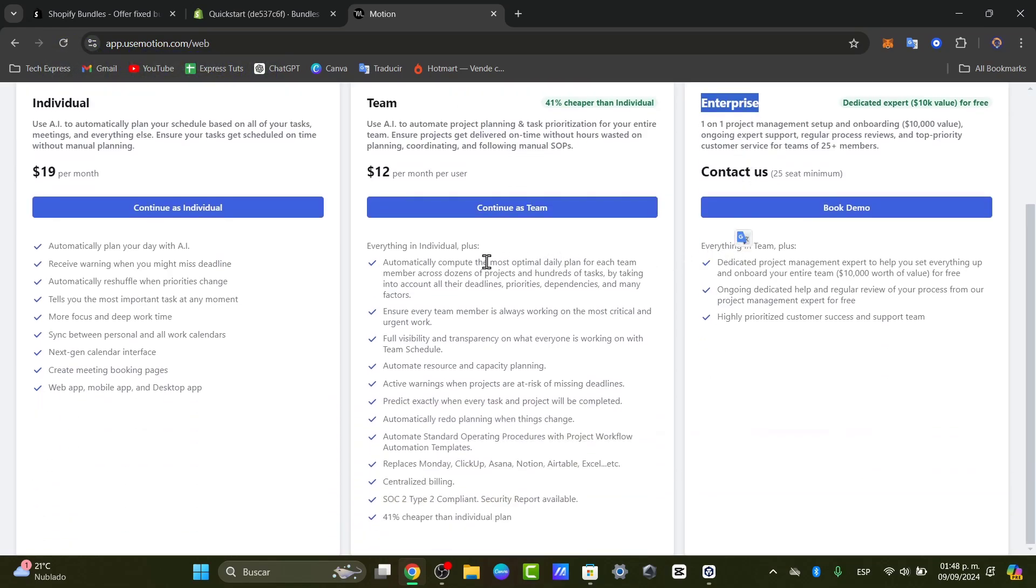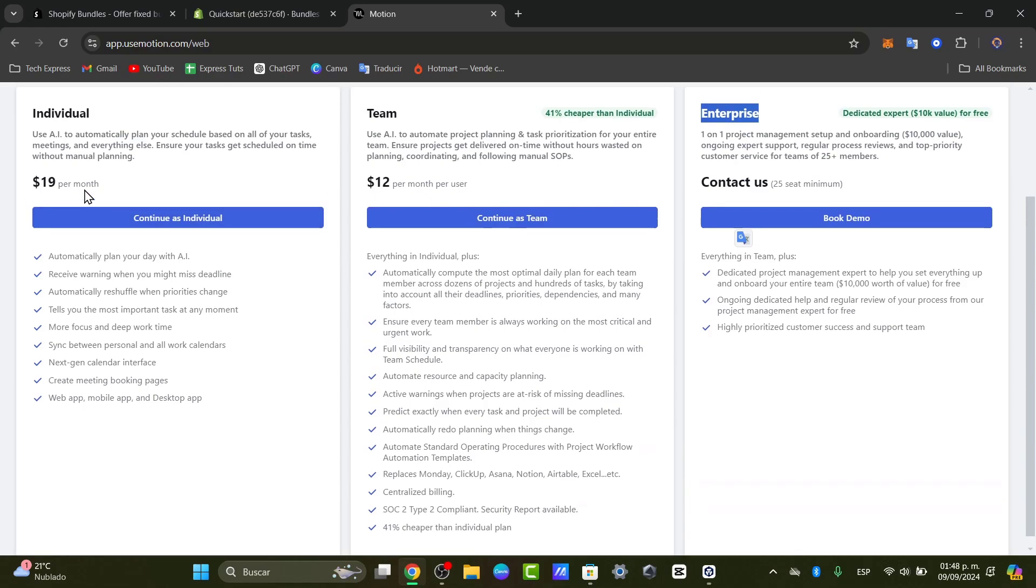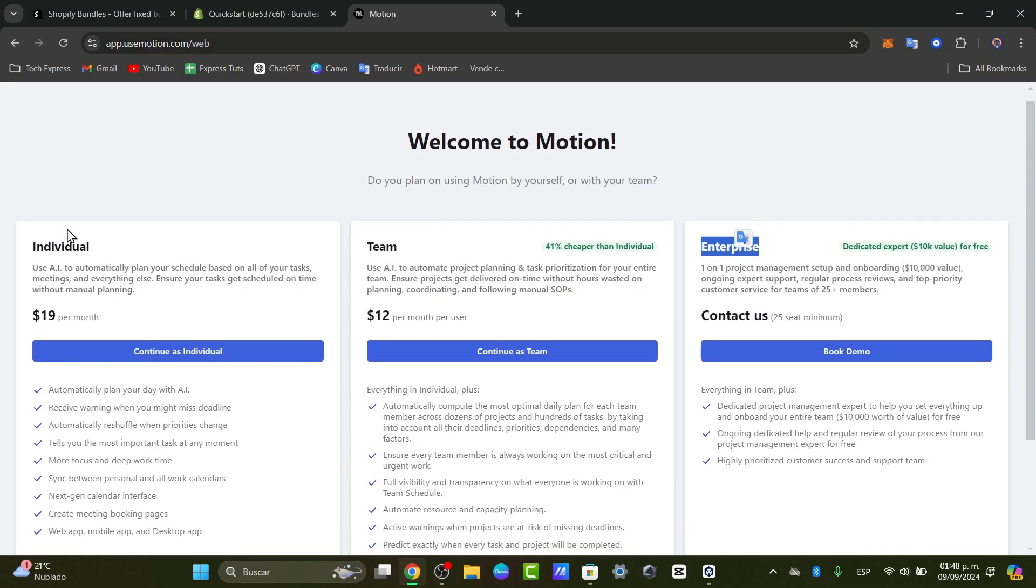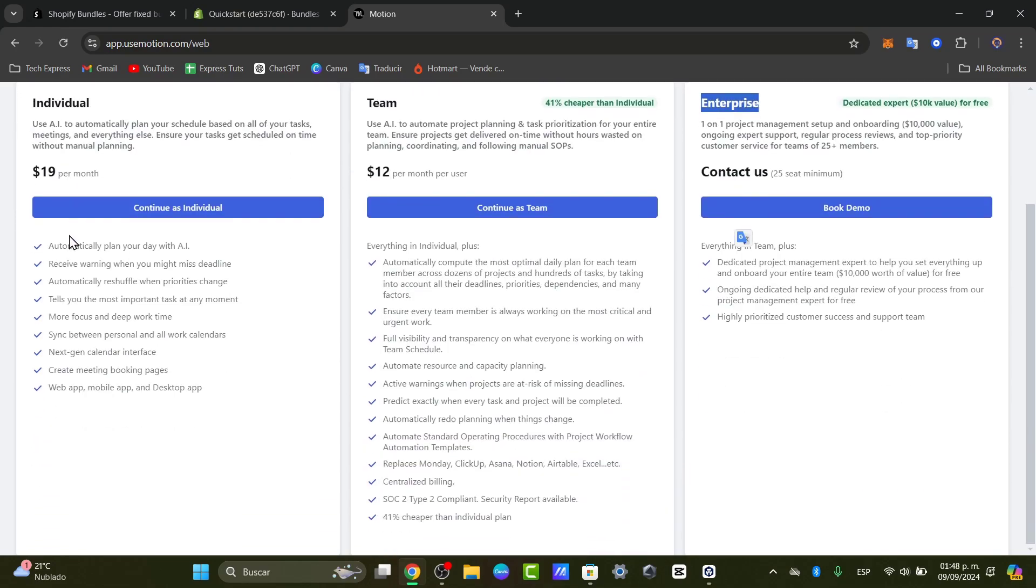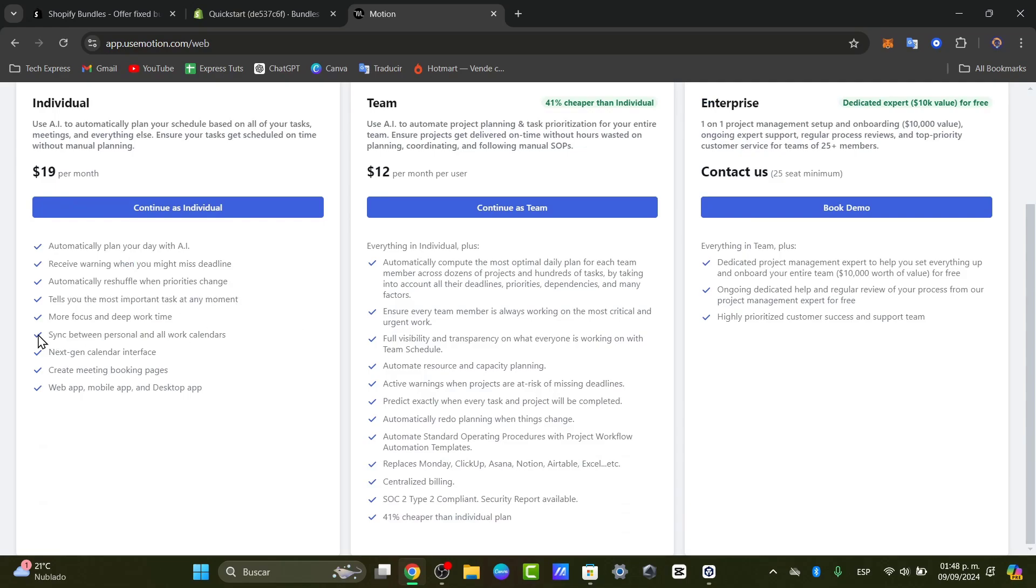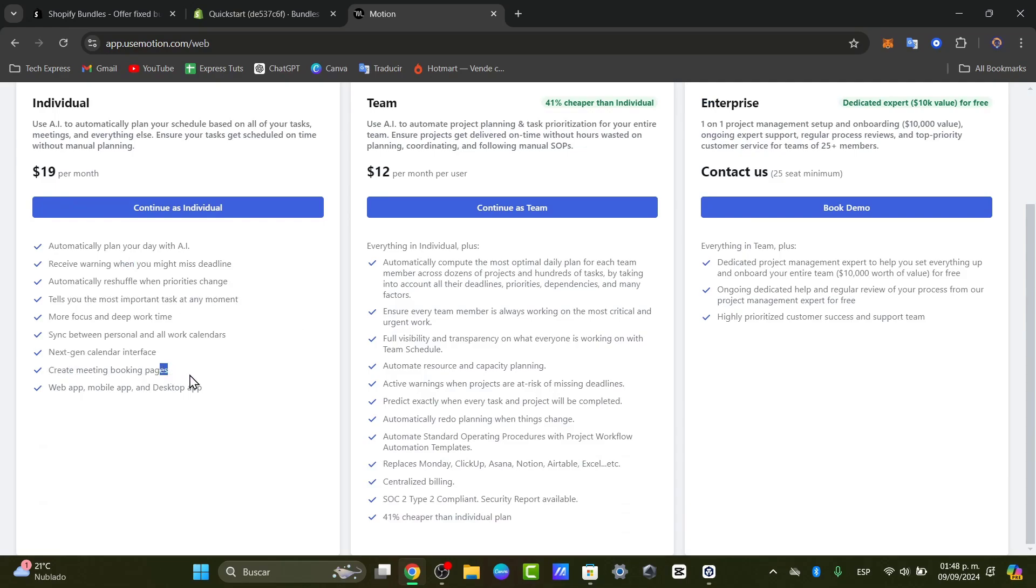Usually you're going to focus only into the individual because we have all the elements about the AI, the warnings, the calendar, the focus, the syncing, the generated calendar, the meeting booking pages, and of course access to all this application.